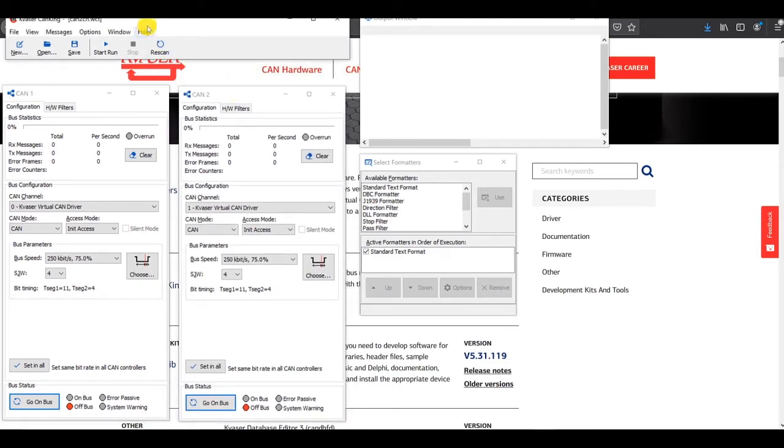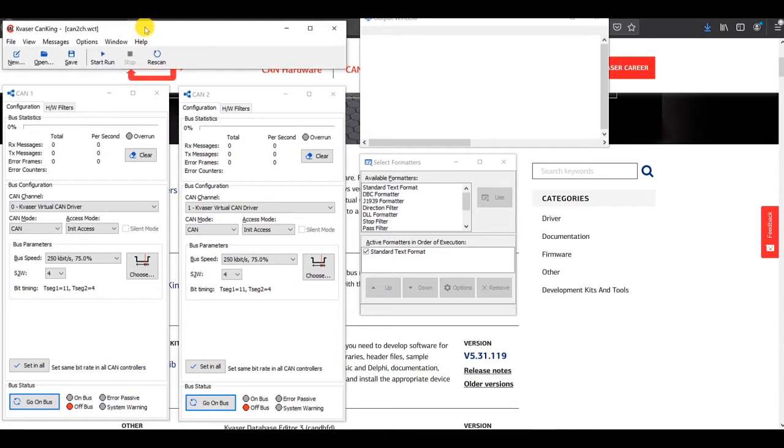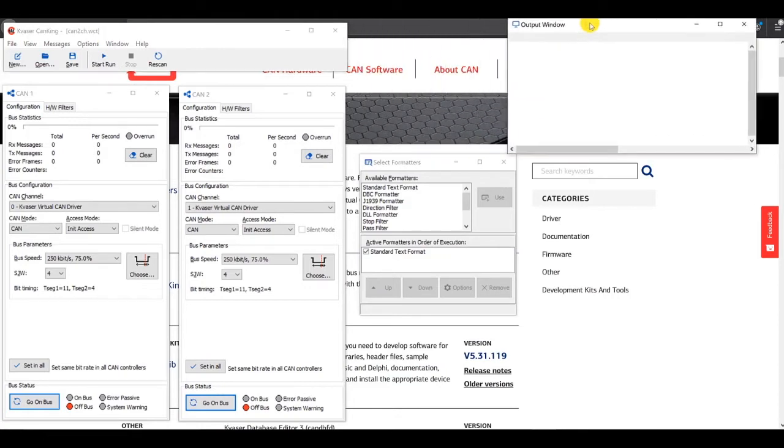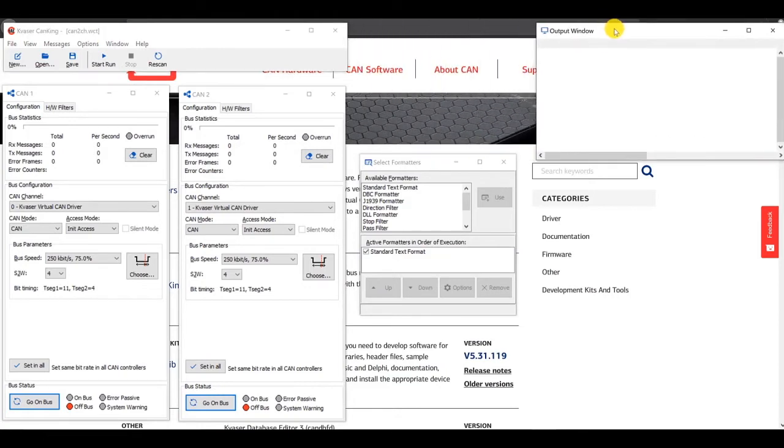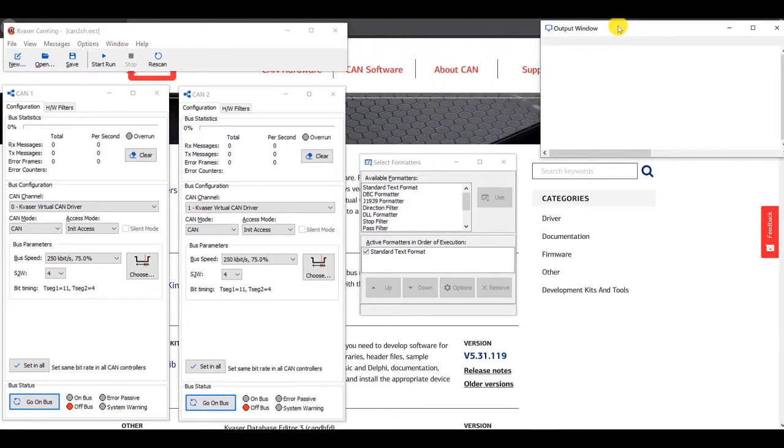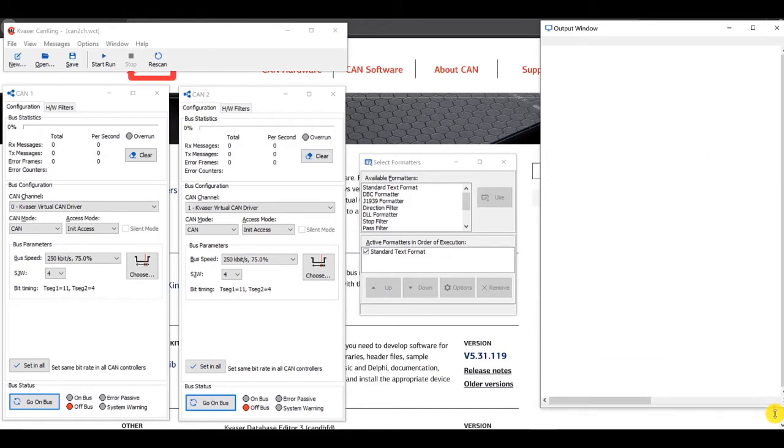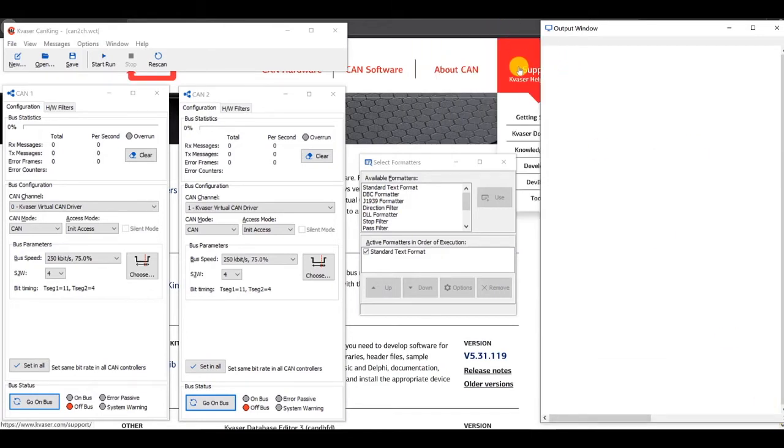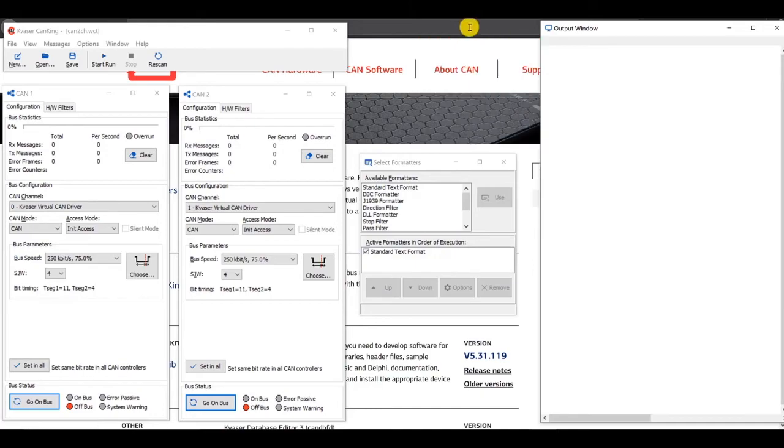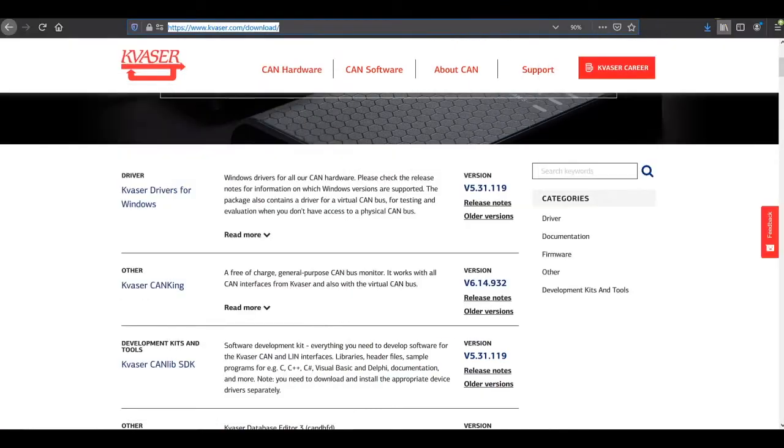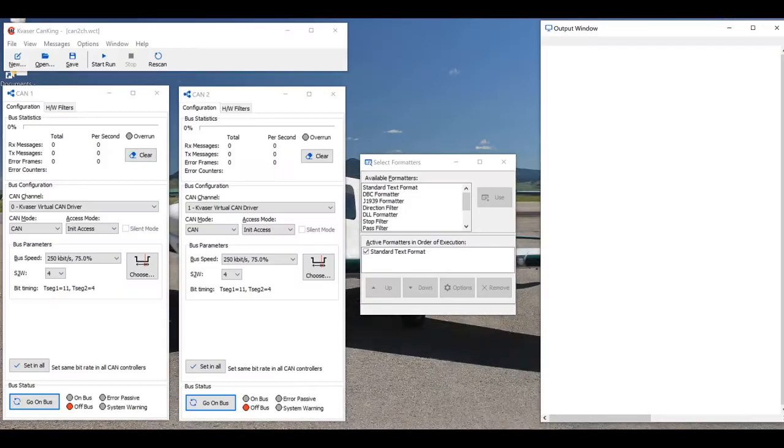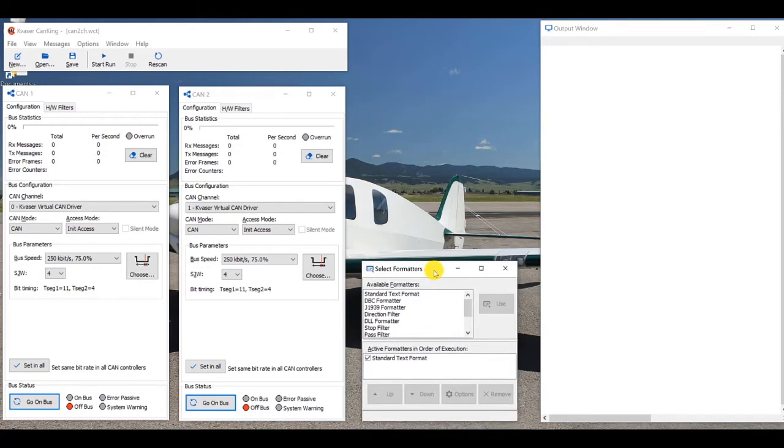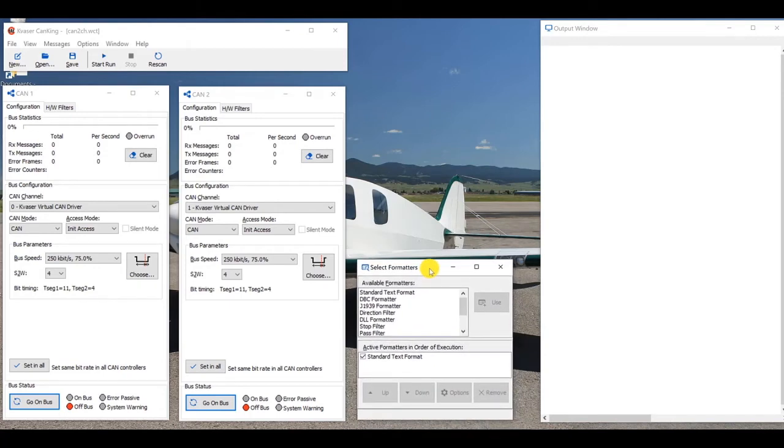You see the main box for Kvaser CanKing. You see an output window, I'm going to rearrange my windows here a little bit, stretch my output window down so you can see a little more in that. I think I'll close this background, so we've got a darker background.